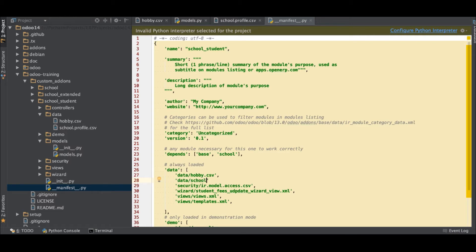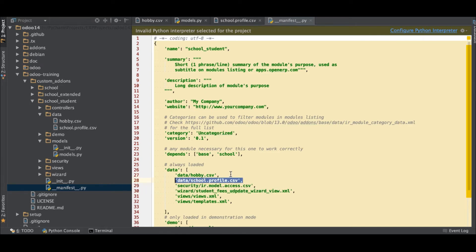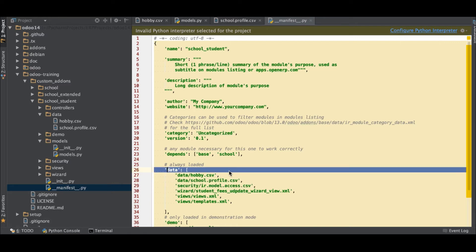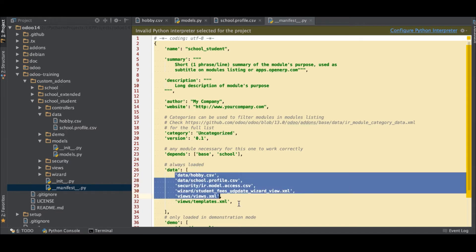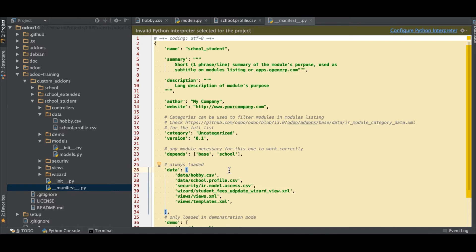In the manifest file, under 'data', I'm adding the path to the school profile CSV file using a backslash. We have to register this file in the data section. When you upgrade the module or install it fresh, it will check this data key and load all the registered files into the backend, creating the records automatically.